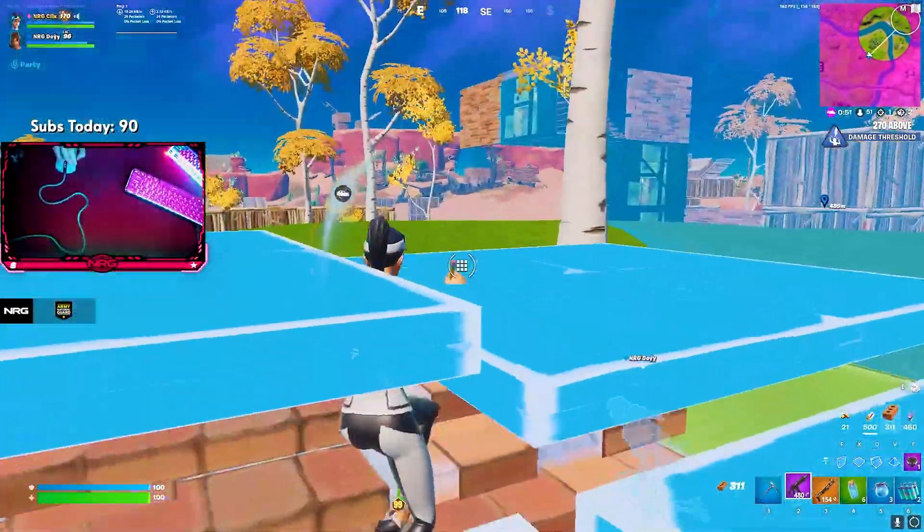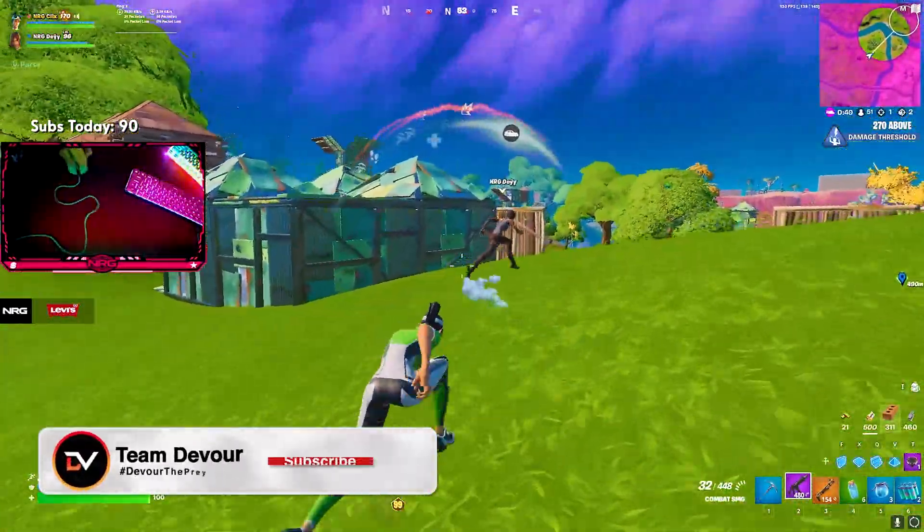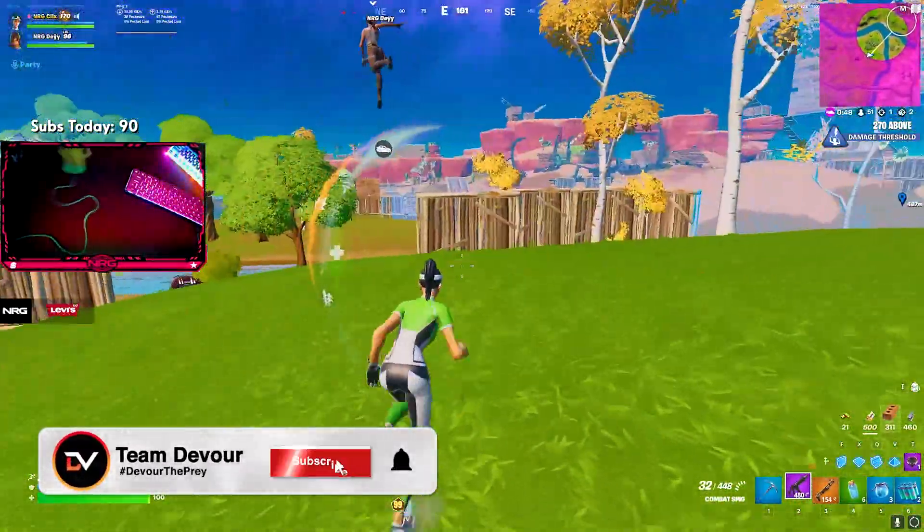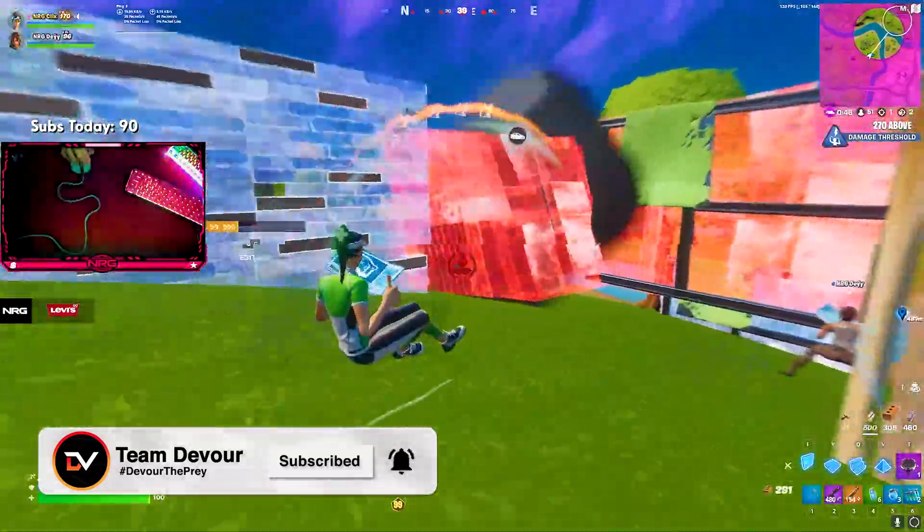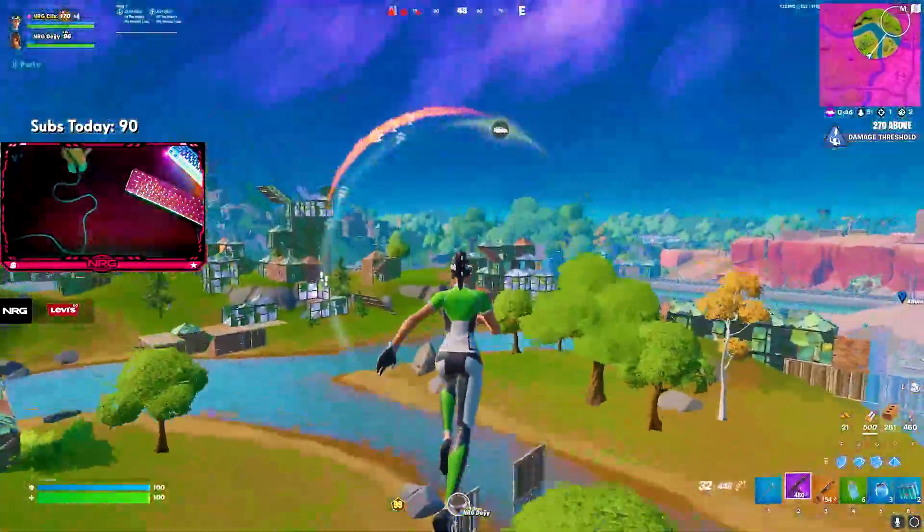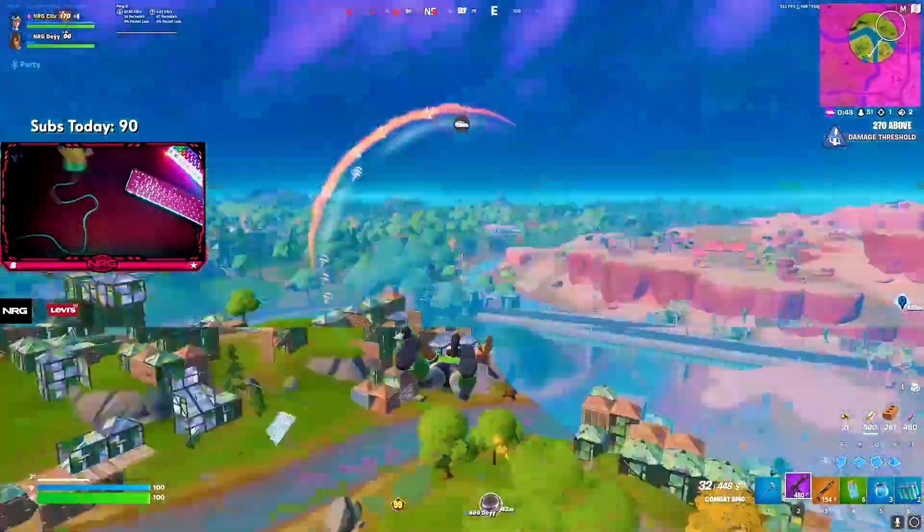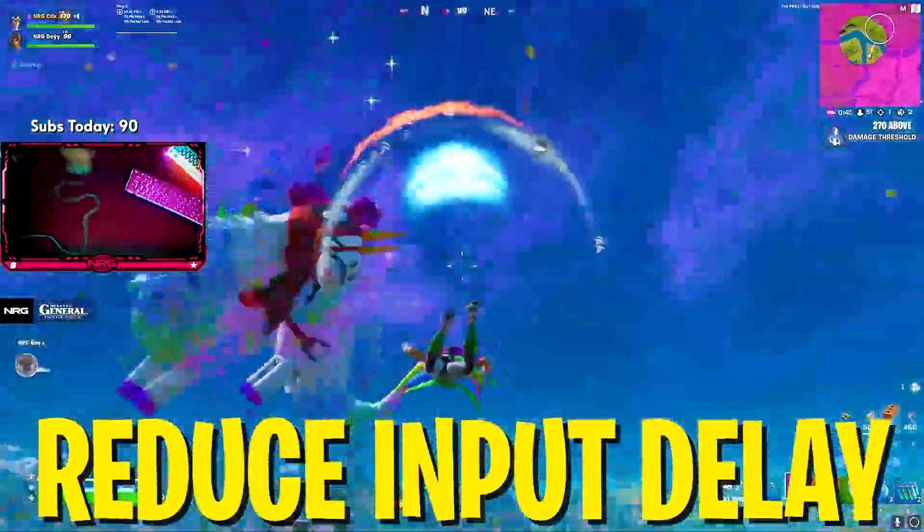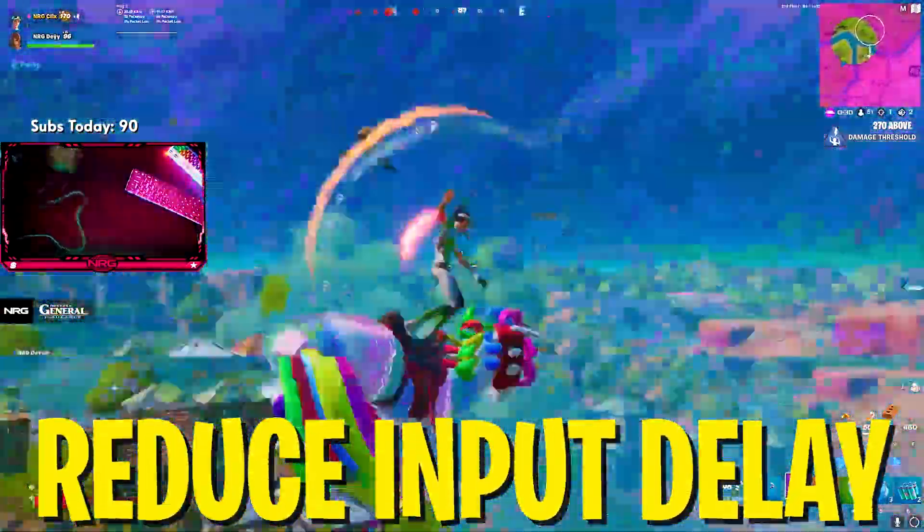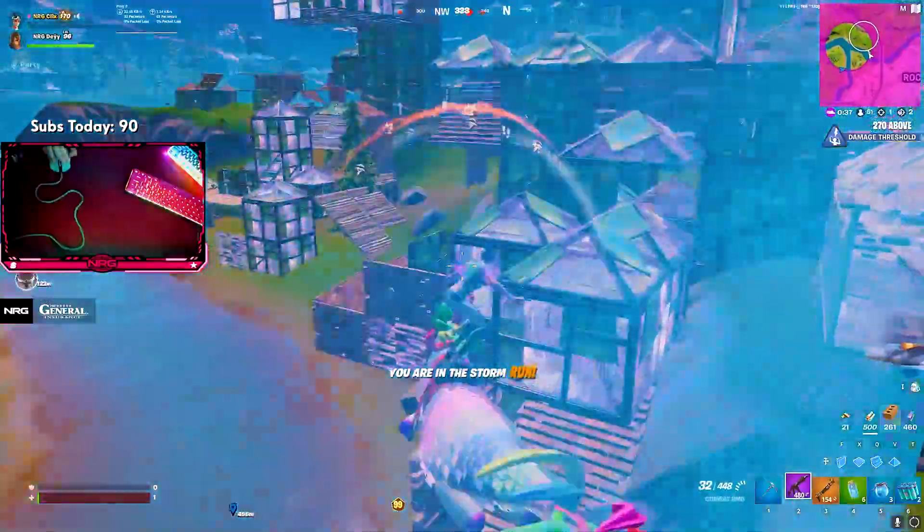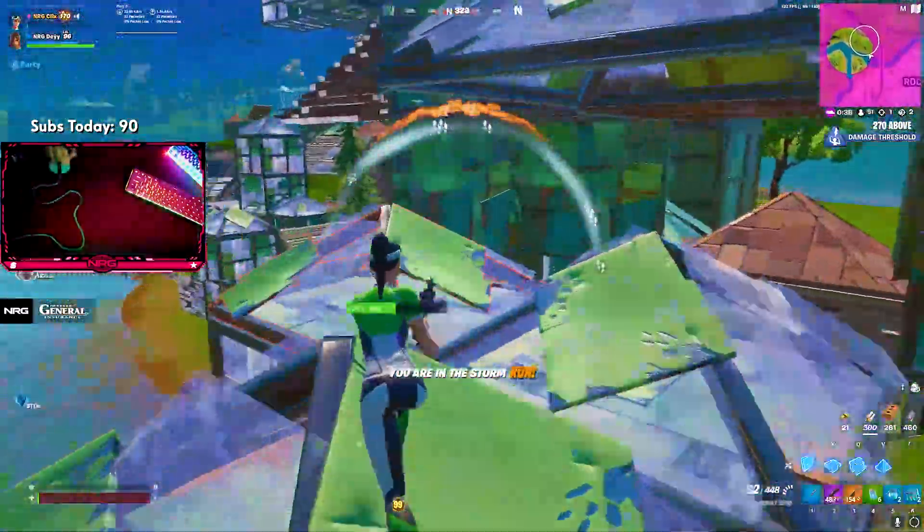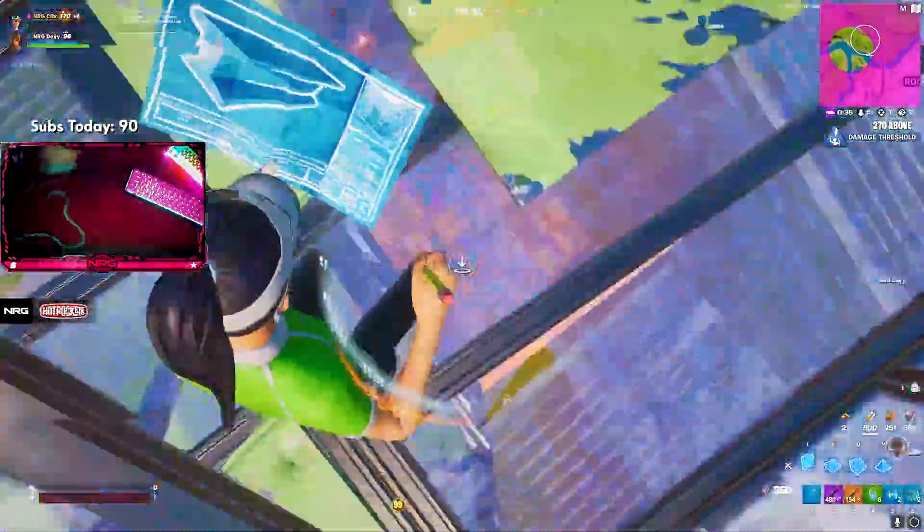What's up guys and welcome back to a brand new video. Today I'm going to show you how you can reduce your input delay on mouse and keyboard on your Windows PC. This guide is going to be working for all the games out there, like it literally doesn't matter. You can use this for Fortnite or even competitive games and I'm just going to make sure that you have the least amount of latency and input delay while gaming.